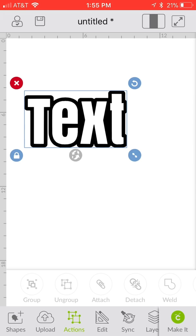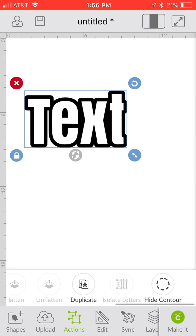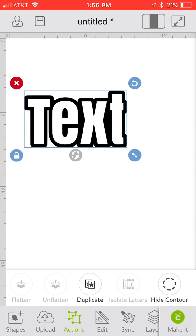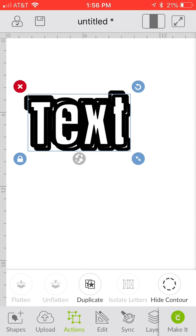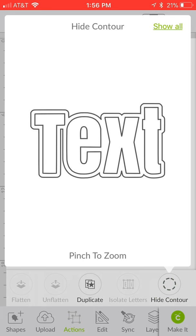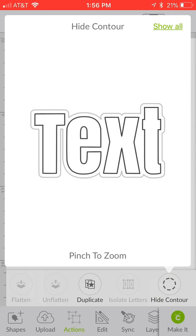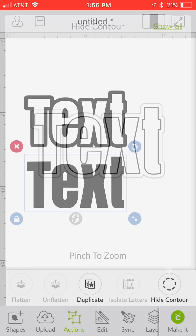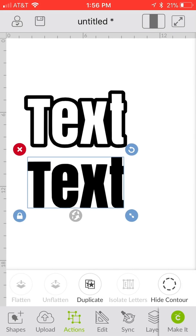Now in order to get the colored text in the center, what we want to do is we're going to click our actions tab there and scroll all the way to the end. We want to duplicate that. Once you duplicate that, we're going to go ahead and hit hide contour. You just want to hit on the outside, the line of that offset, and we want to keep the center letters intact.